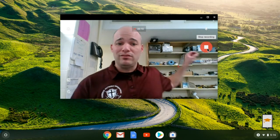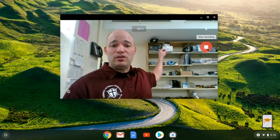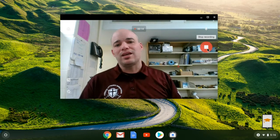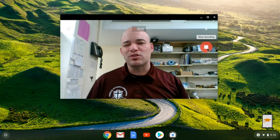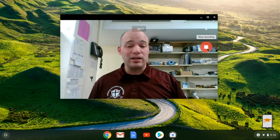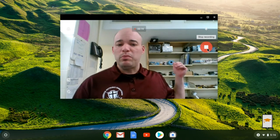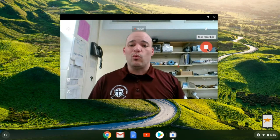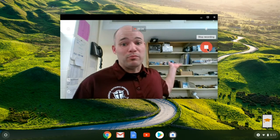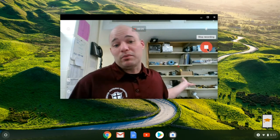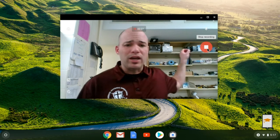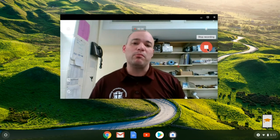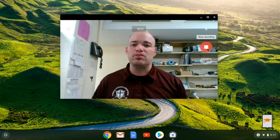If you have something in the background and you want to draw something you could do that too, but just realize that the webcam on your Chromebook is probably not the greatest camera in the world. The people watching the video may not be able to see what's going on behind you very clearly, so if you're drawing on a board and you're far away, just keep in mind that people may not be able to see it all that well.